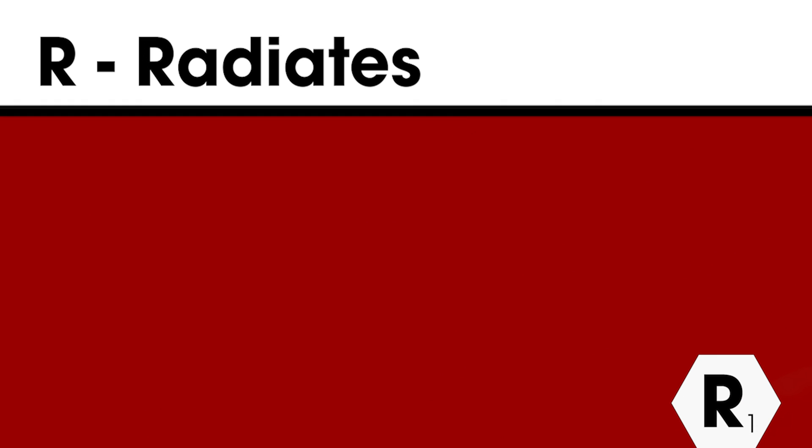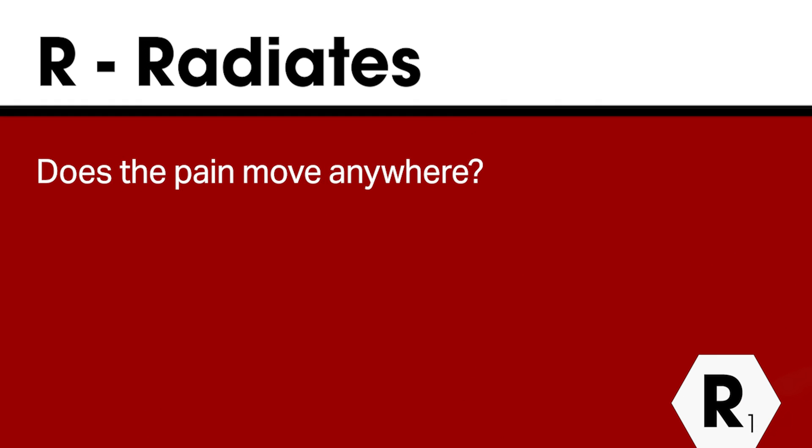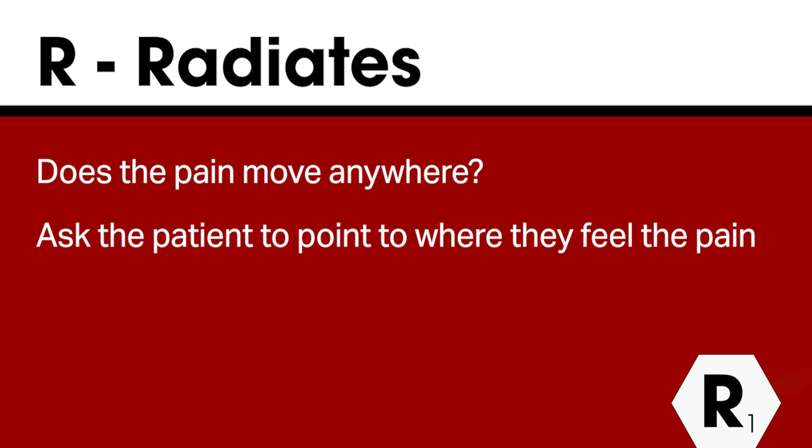R for radiates. Does the pain move anywhere? Ask the patient to point to anywhere where he feels pain.